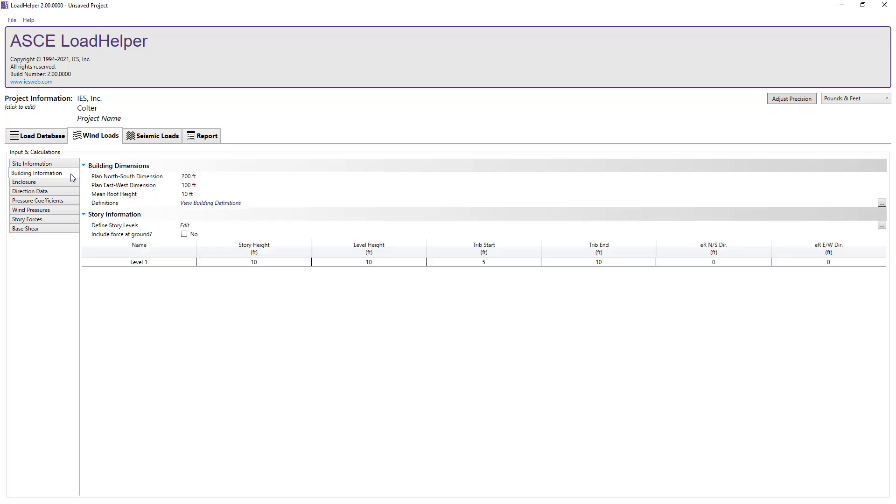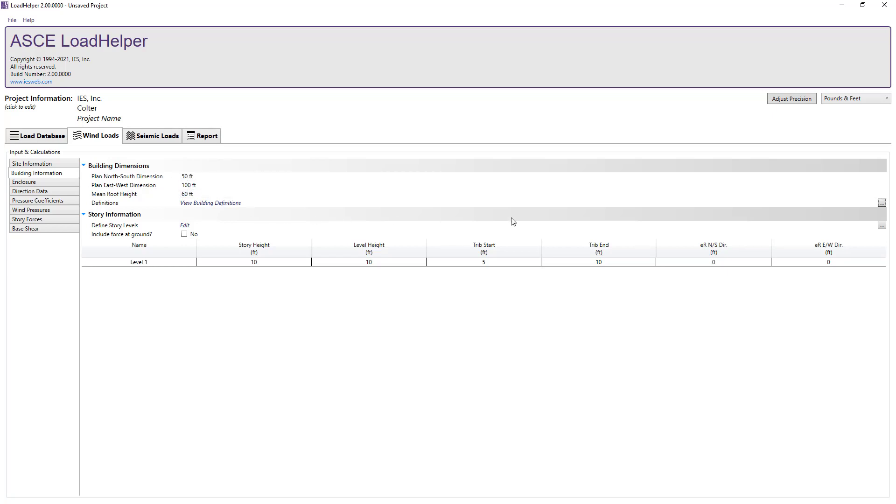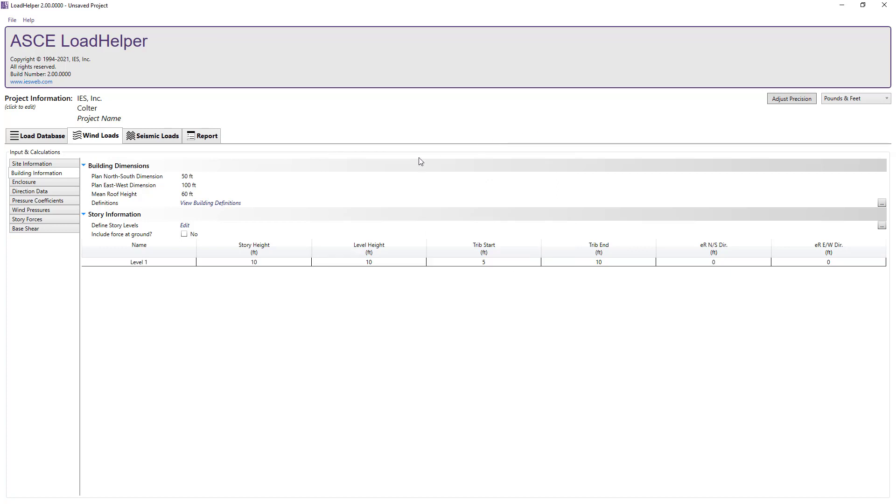In the building information tab we will set the north-south and east-west plan dimensions and the mean roof height. Note, you can view the building definitions to make sure you input the building dimensions correctly.